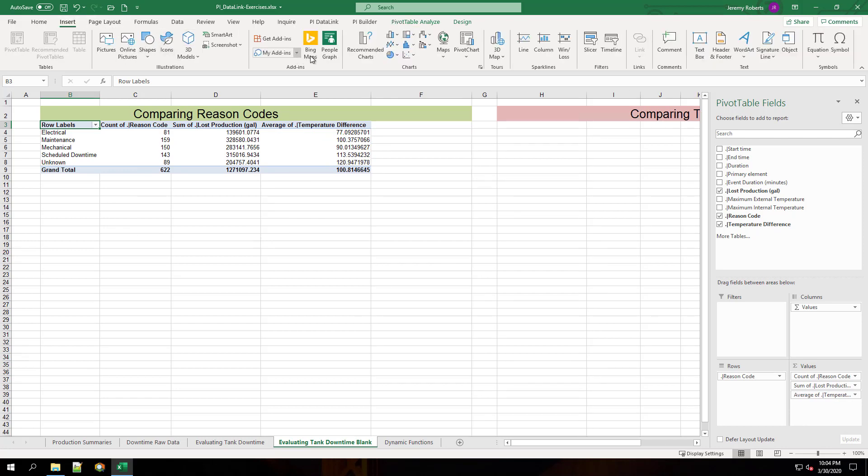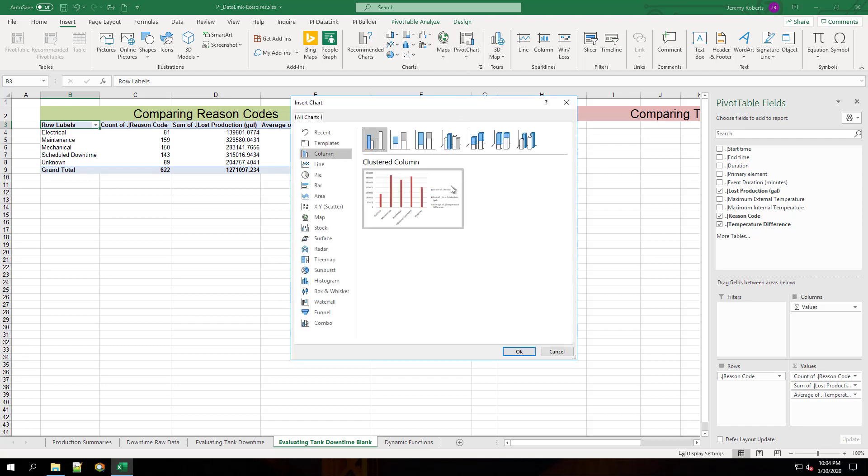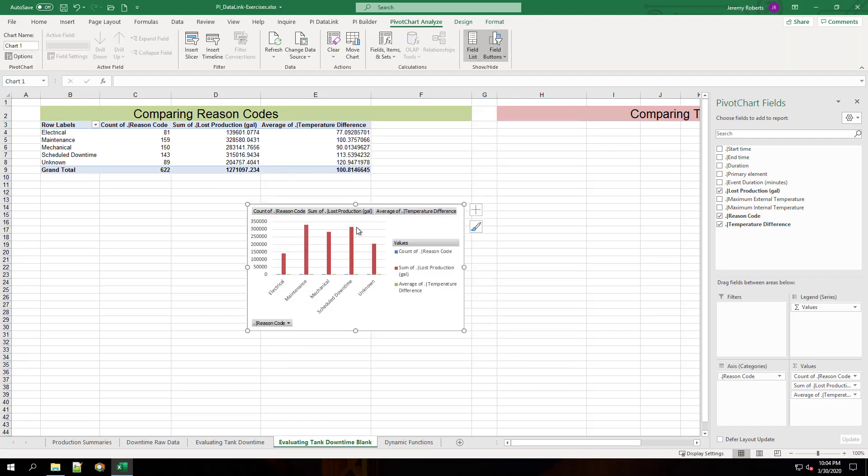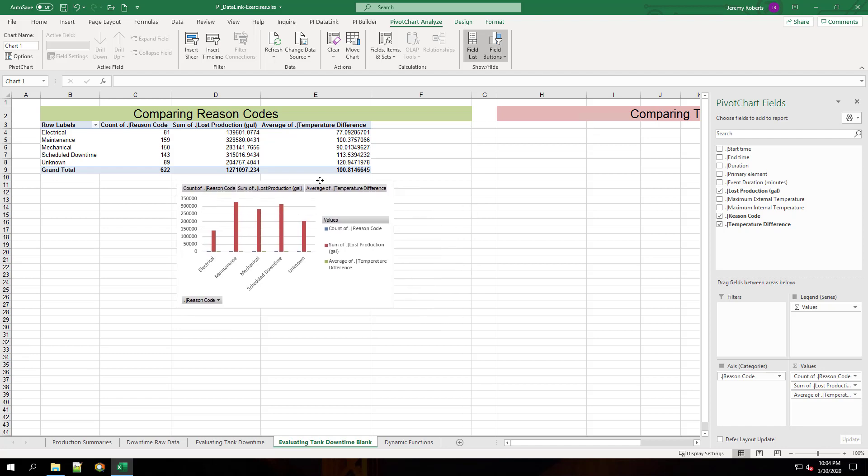Now we have our pivot table. Go to the insert tab and add a pivot chart. I chose the clustered columns pivot chart.